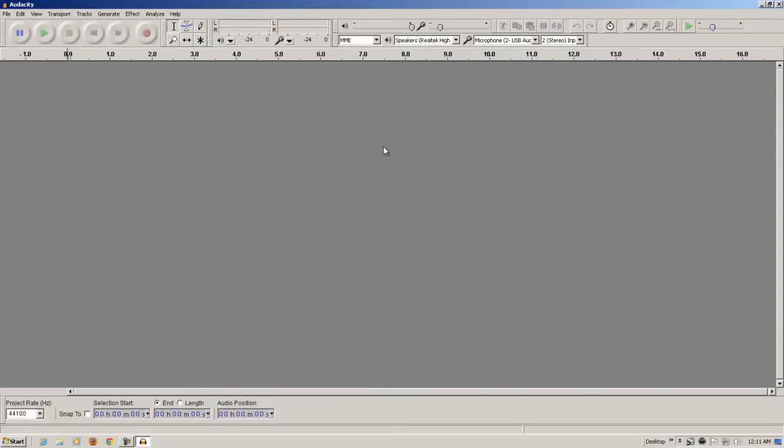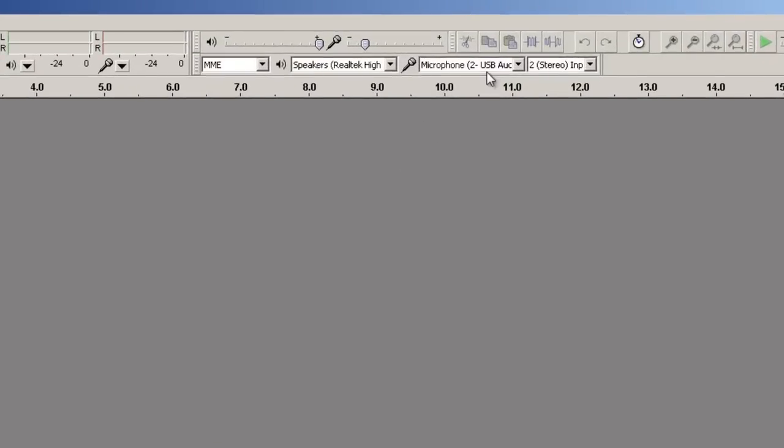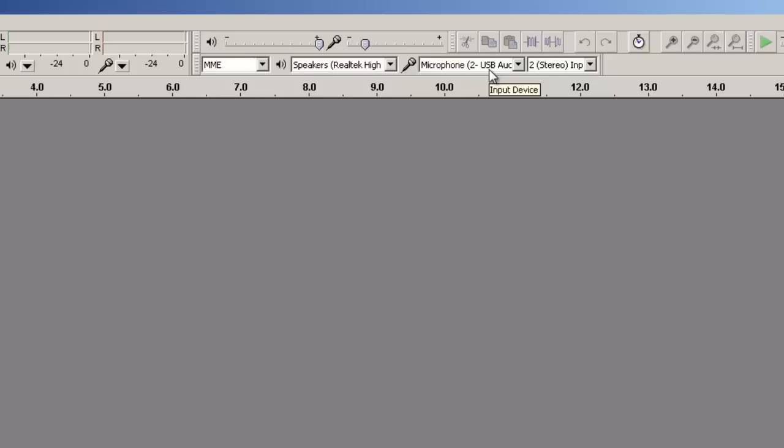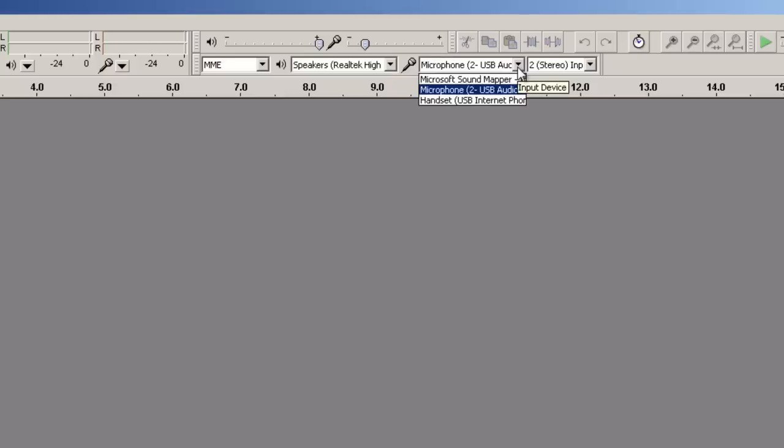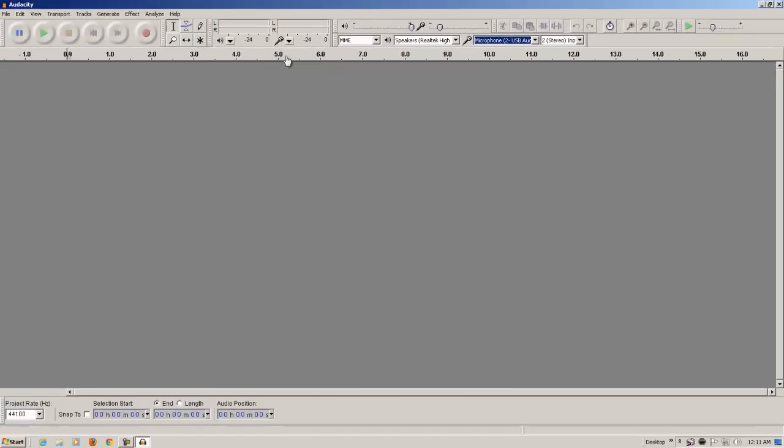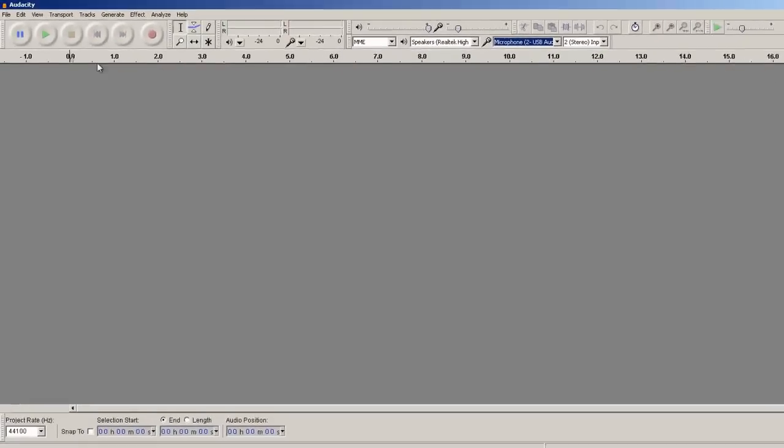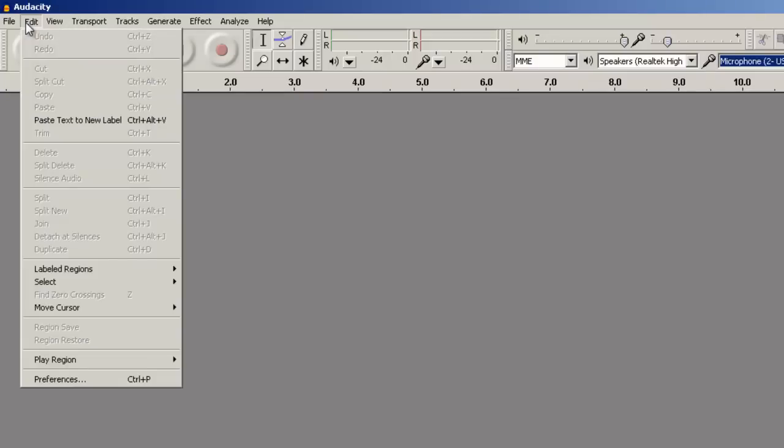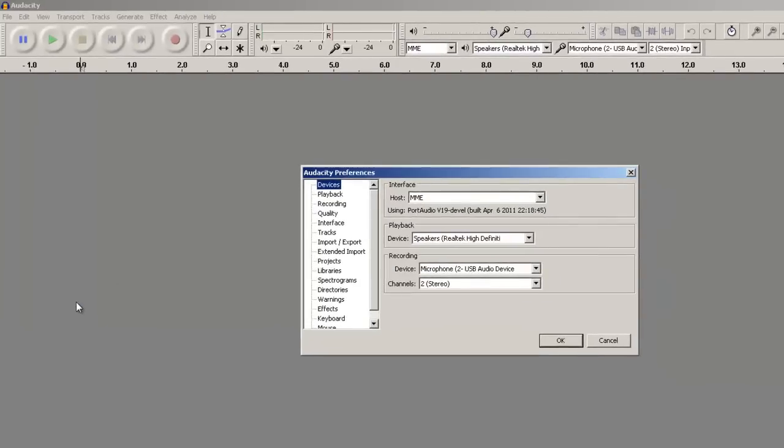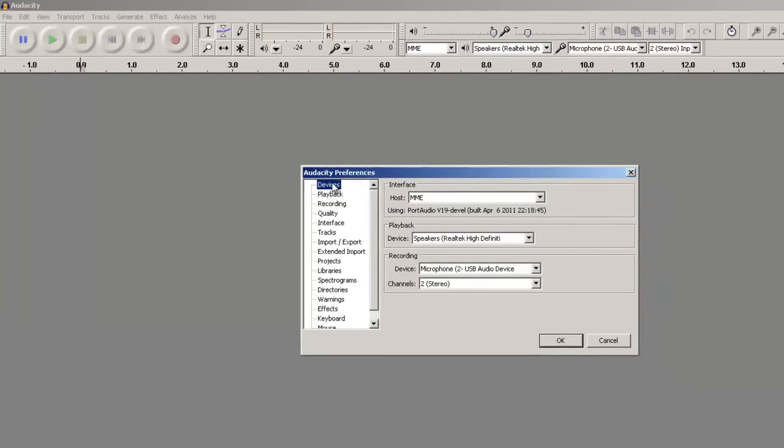So here's the Audacity main screen. A couple of things we want to ensure is that our output and input devices are selected, both our speakers and whatever microphone we have plugged in to the computer. Another place to check that those are selected properly is in the Edit menu under Preferences and Devices. Here is the Playback or Output and Input devices.